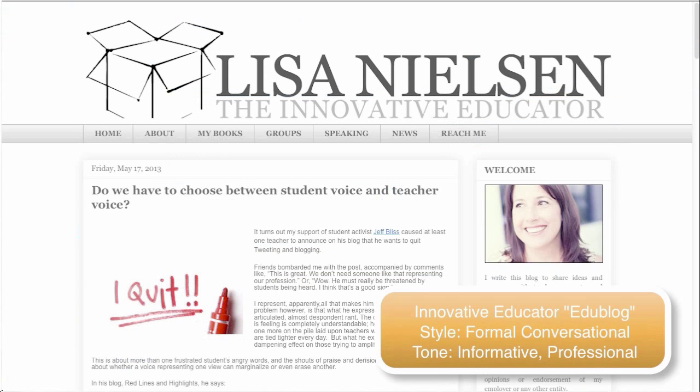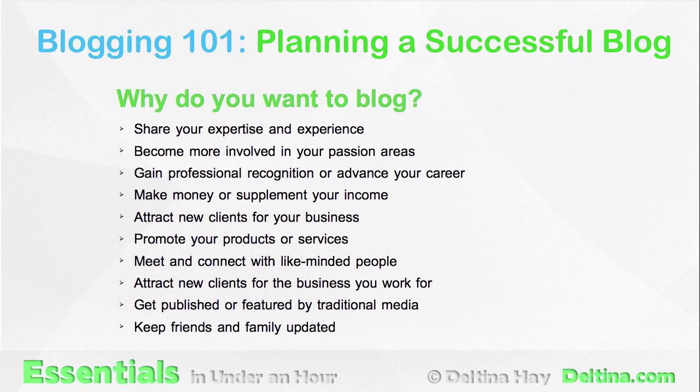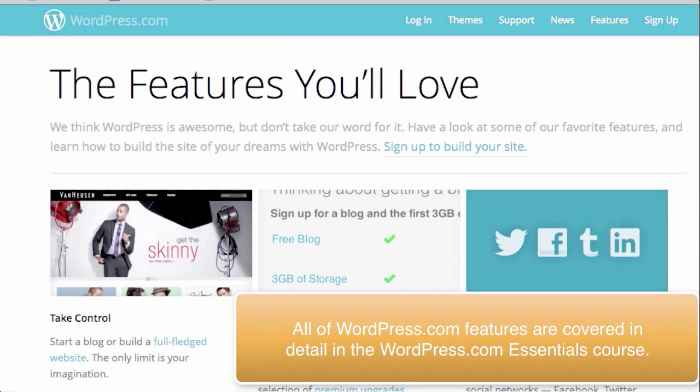We then turn our focus on planning your blog. What do you wish to gain from blogging? Who is your target audience? What will you blog about? And which blogging platform will you use?